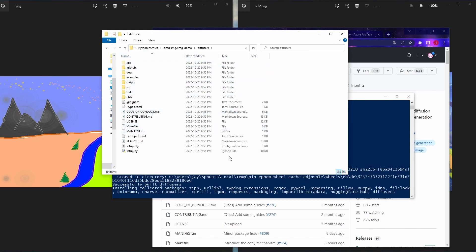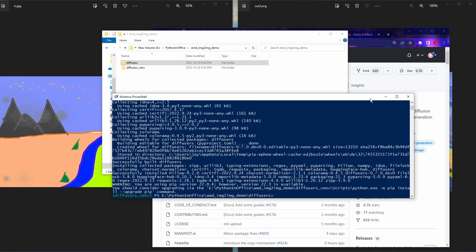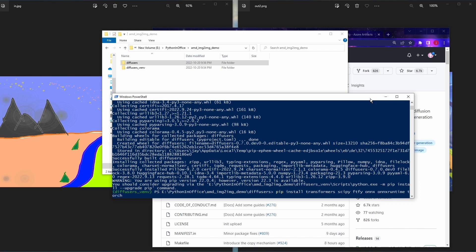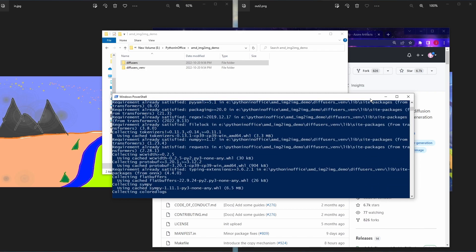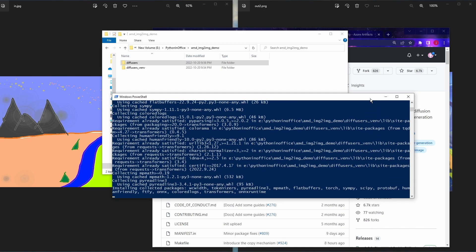After that we're going to install a few more libraries: 'pip install transformers scipy ftfy onnx onnxruntime torch'. Don't worry about all these library names — I will leave all the commands you need to type in the video description below. Note that right now we're installing the regular stable version of the ONNX library, not the nightly build yet.